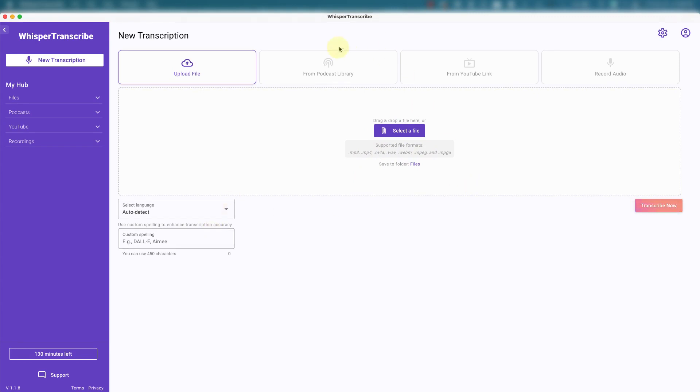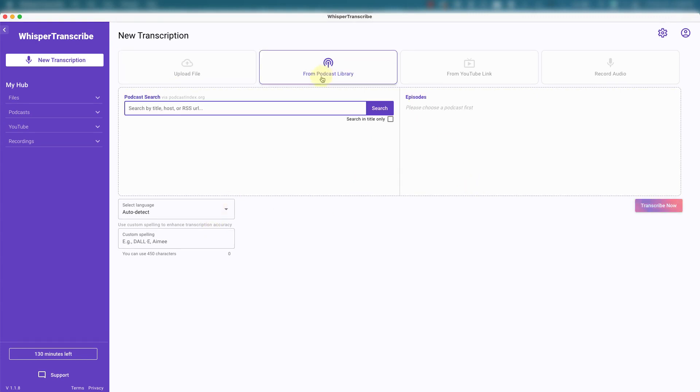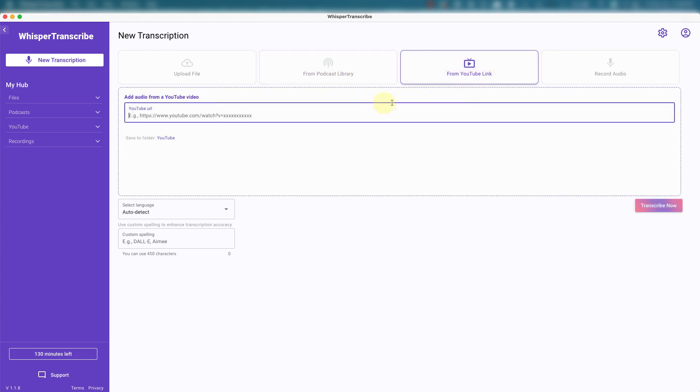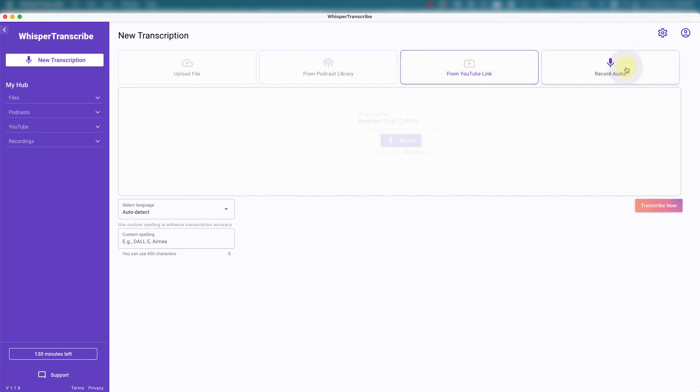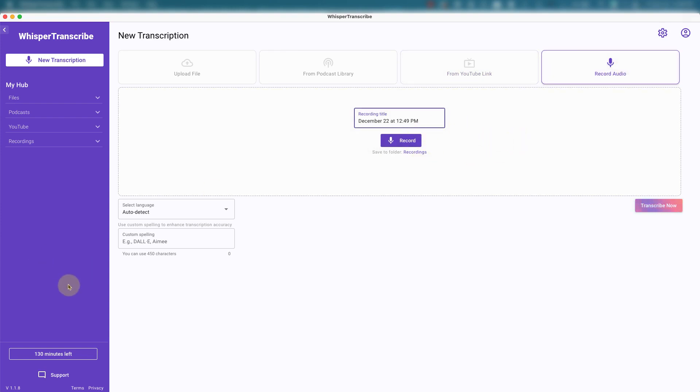You can auto detect a language. Podcasts go through here, YouTube links, just copy and paste them in there. Or you could record audio and then have it transcribed. It's pretty cool. And right now I have 130 transcription minutes left. My plan is for 150 minutes per month.